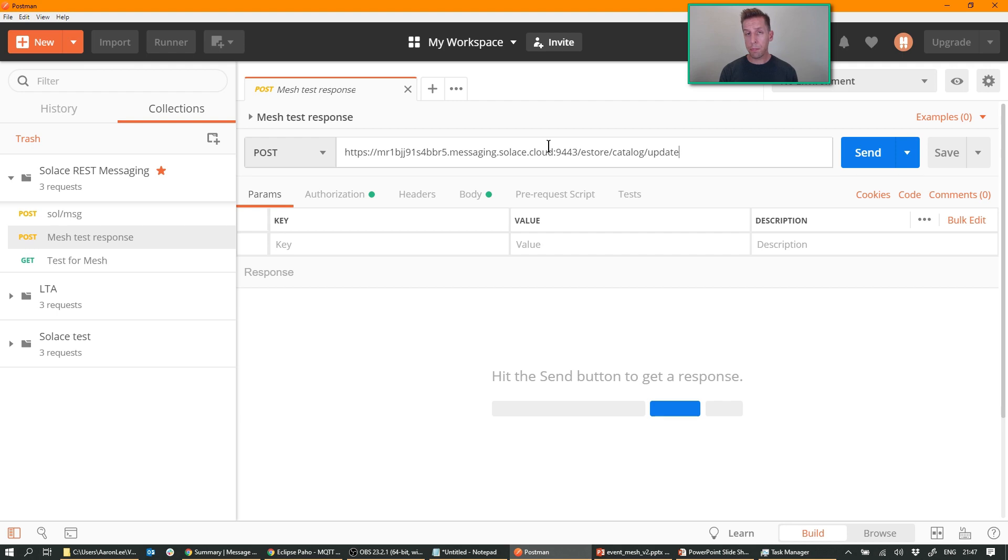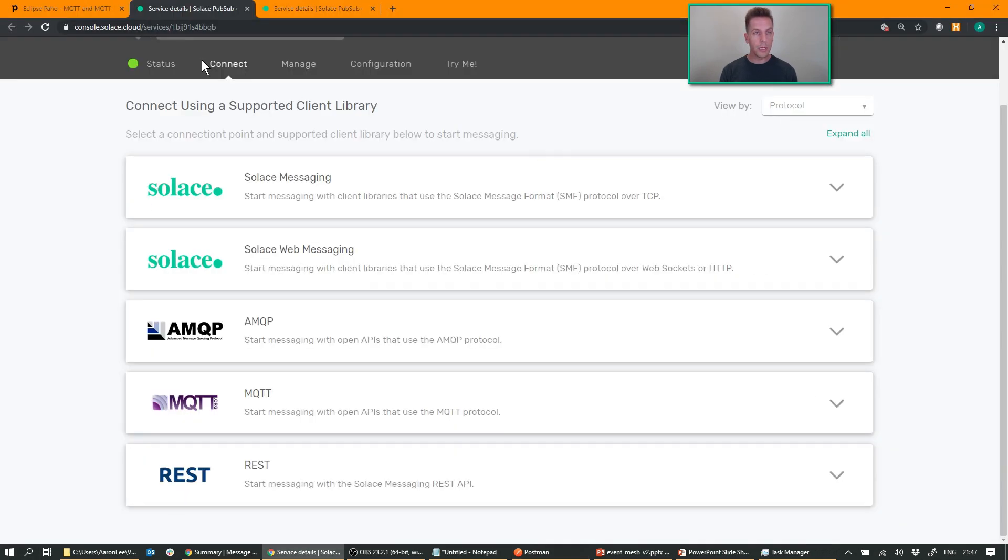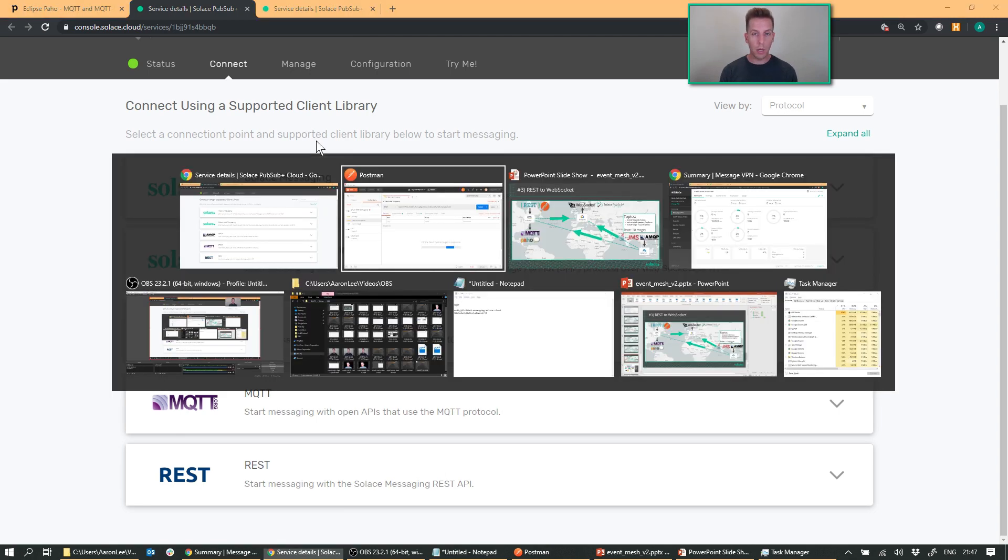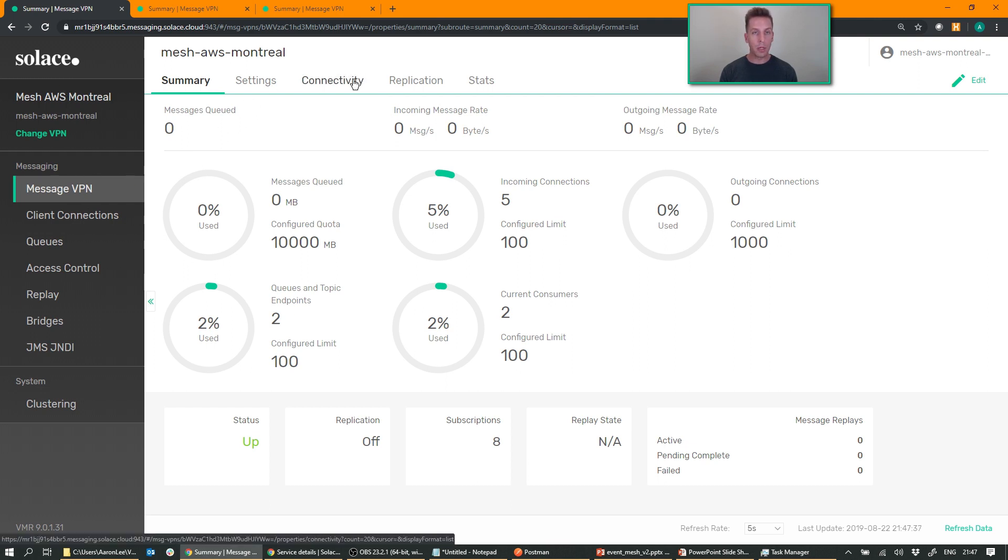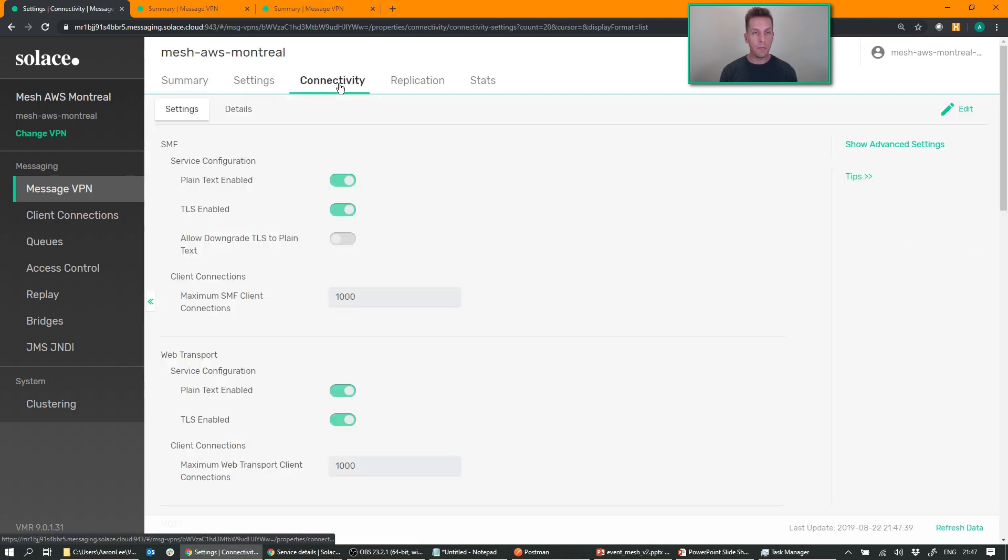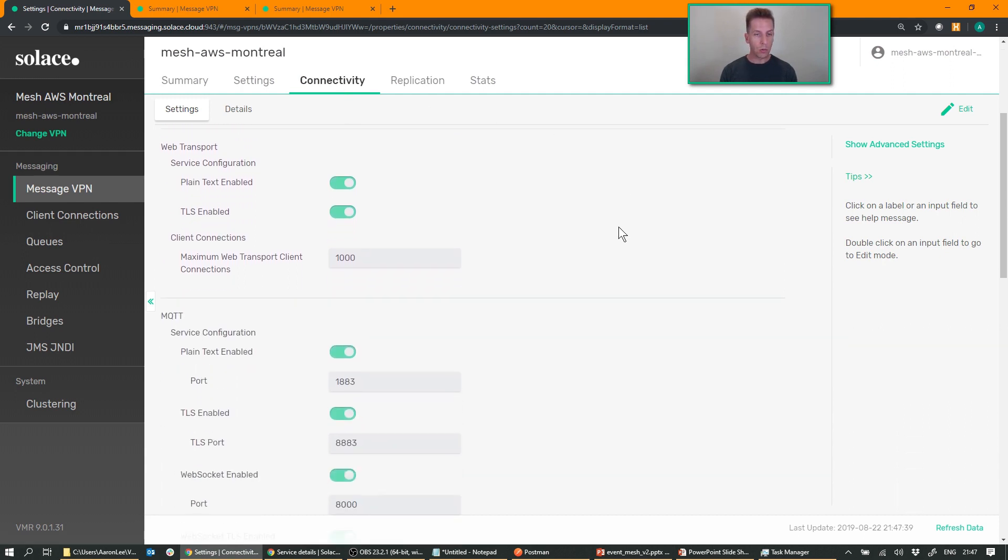Now, I talked about a bunch of ports. If you're using Solace Cloud, you know where to find them on the connect tab. But if you're not using it, if you've installed, you're running your own software broker, you're running a Docker image, head over to the web manager on the message VPN tab, click on connectivity or services, depending on the version that you're running. Scroll down and you'll see all of the different ports that are configured and enabled for your different protocols.